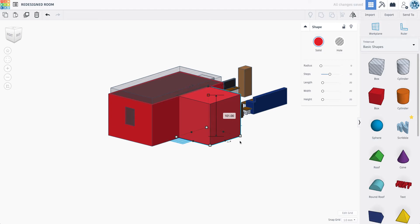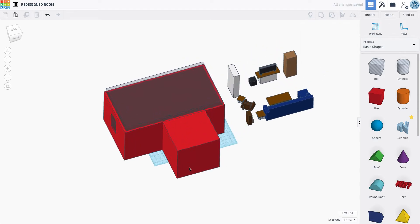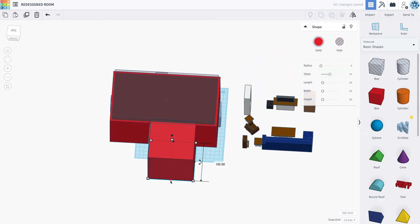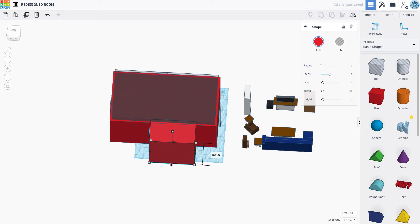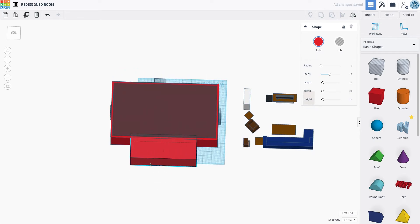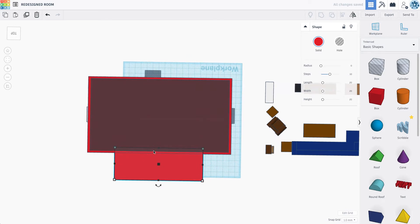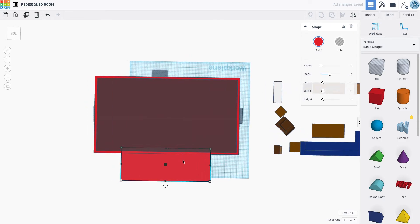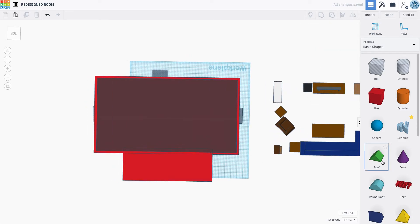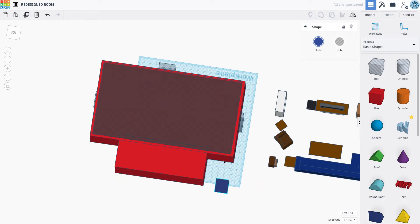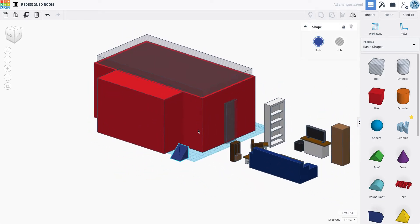Like before, I'm not making this to exact dimensions. Instead, just kind of making it proportional to match my blueprint. And now I need to get some type of angled shape.